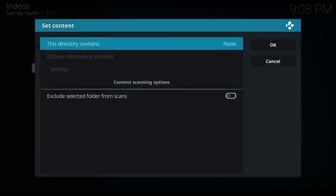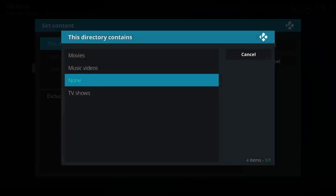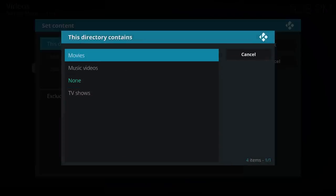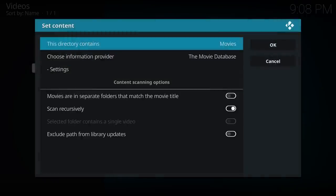This directory contains, now this is the important part for actually allowing Kodi to scrape the media information from the files and add it to your library. So this directory contains movies. Enter.